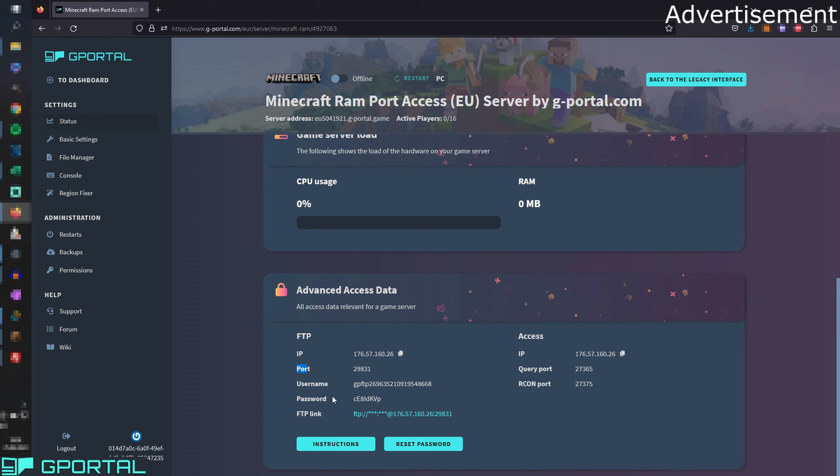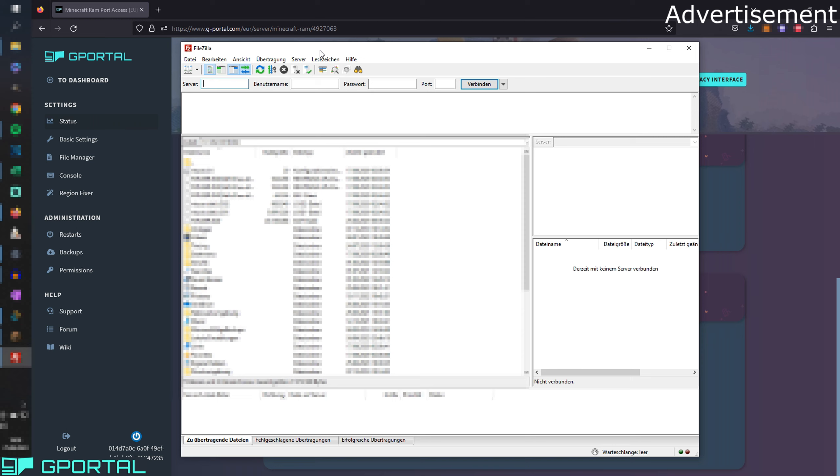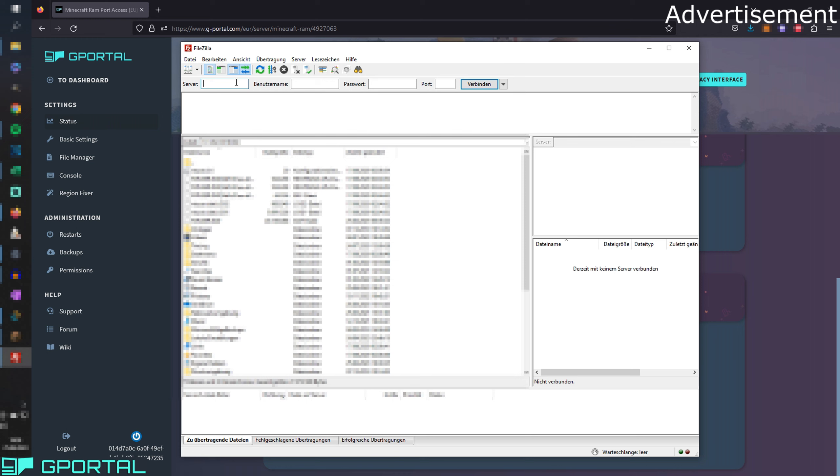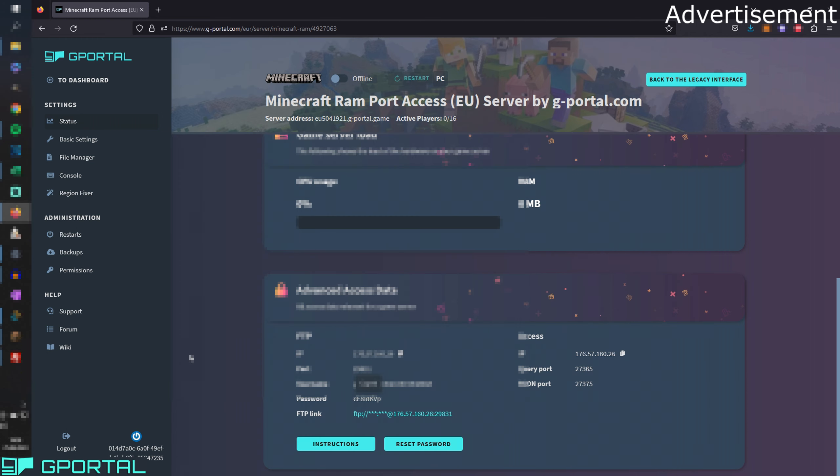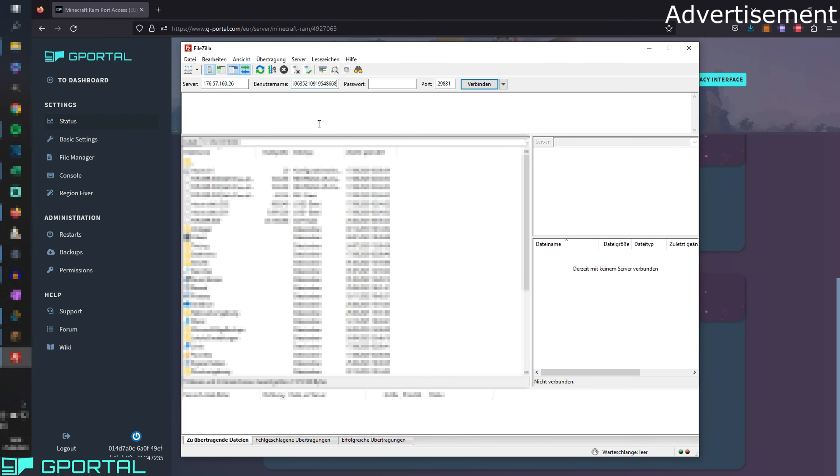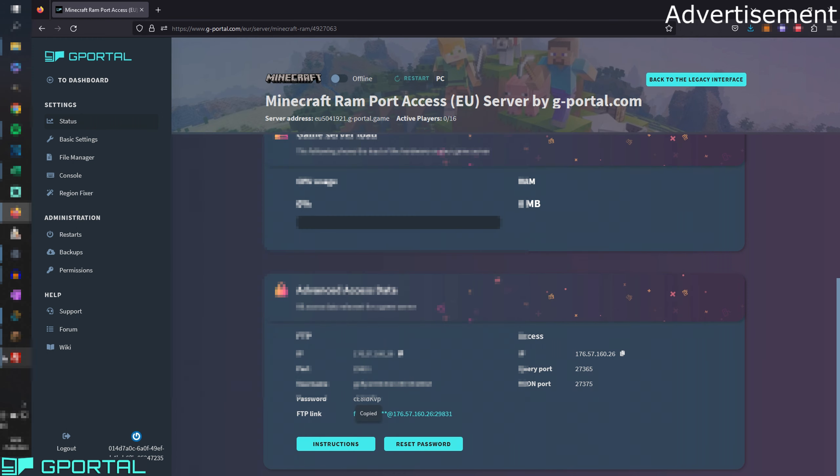So here you have the server address that you can join in multiplayer with or your friends, and some general information here. And we're going to need this information here, the FTP access data. You see the IP, the port, the username and the password and all of them we will need right now. So to continue we need the program FileZilla. I'm going to link it to you in the video description. Then we have to take the login data here. Don't worry, this is the German version for me, so you will have everything in English. And I'm also going into this in detail so you see every single step I'm doing.